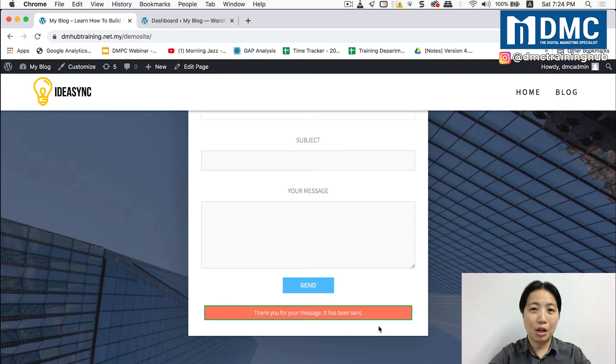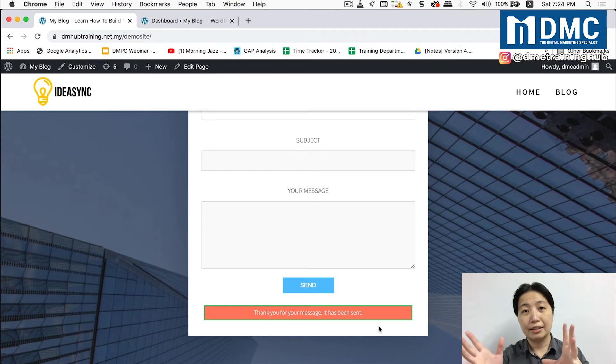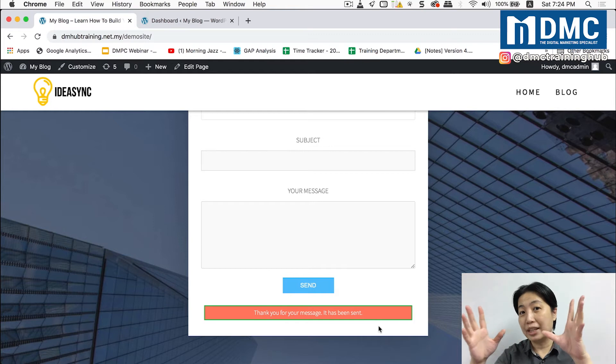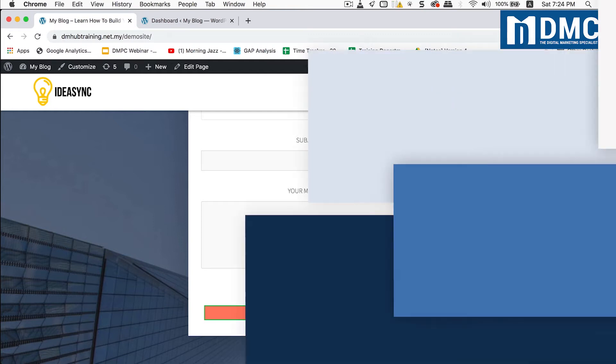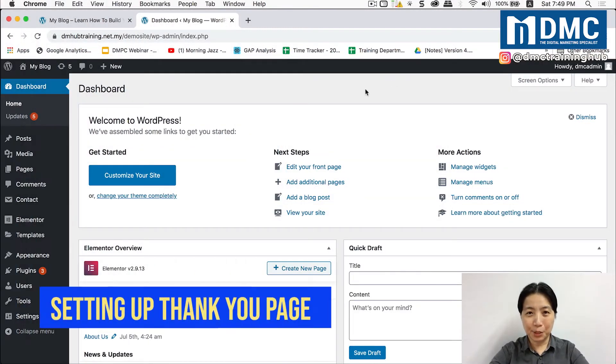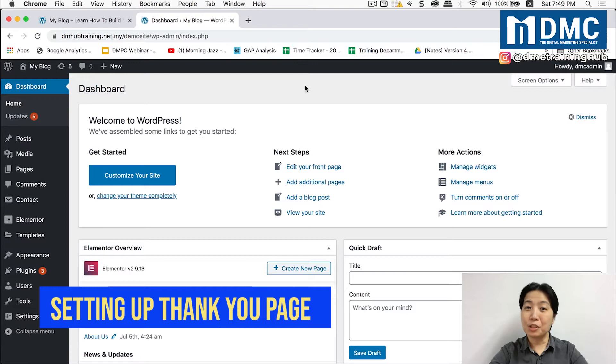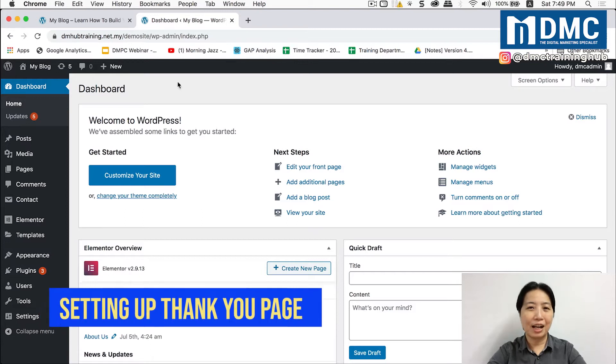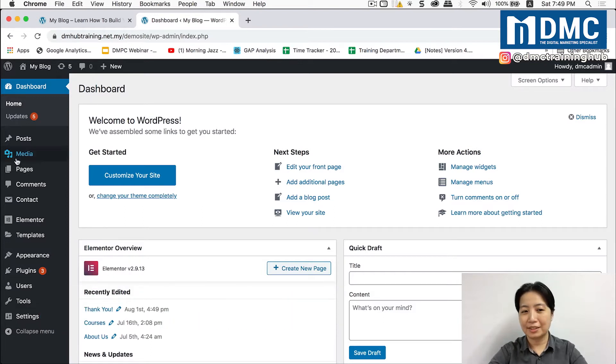Which is good but it can be better. I'm going to teach you how to redirect anyone who fills up your form into a thank you page.